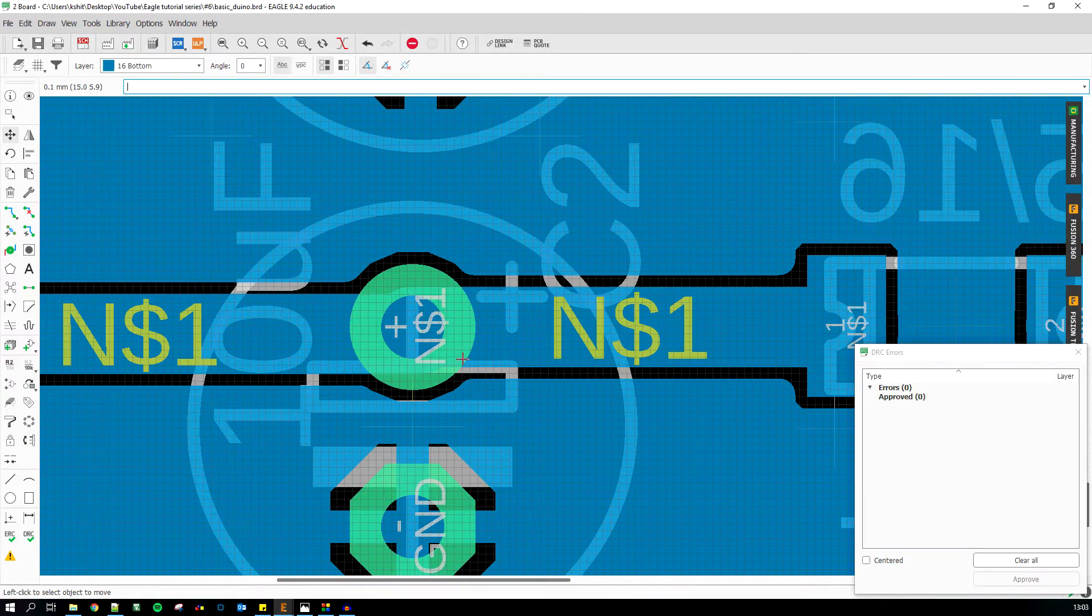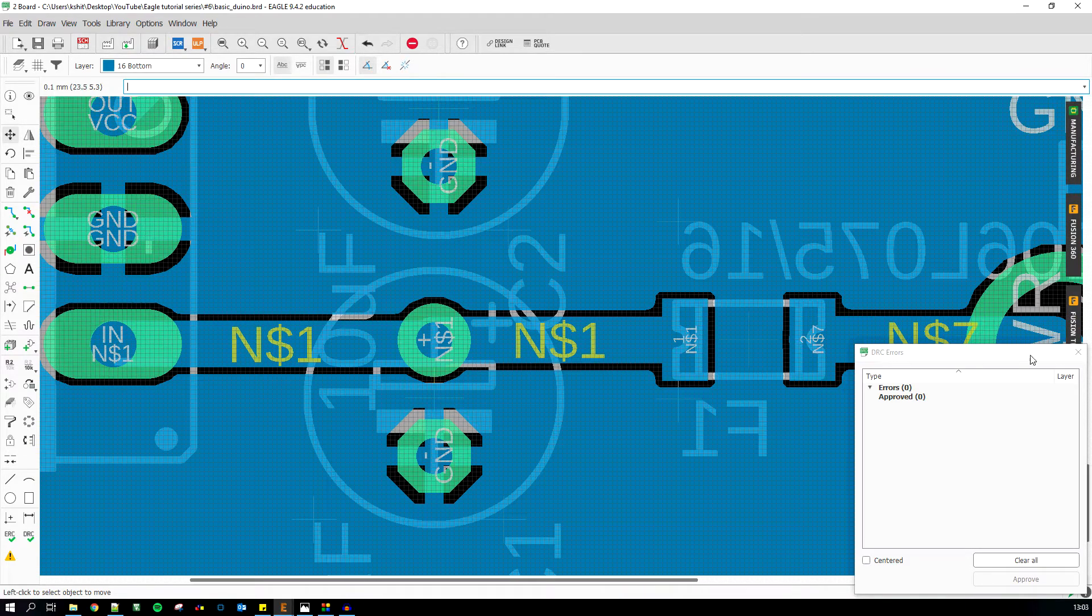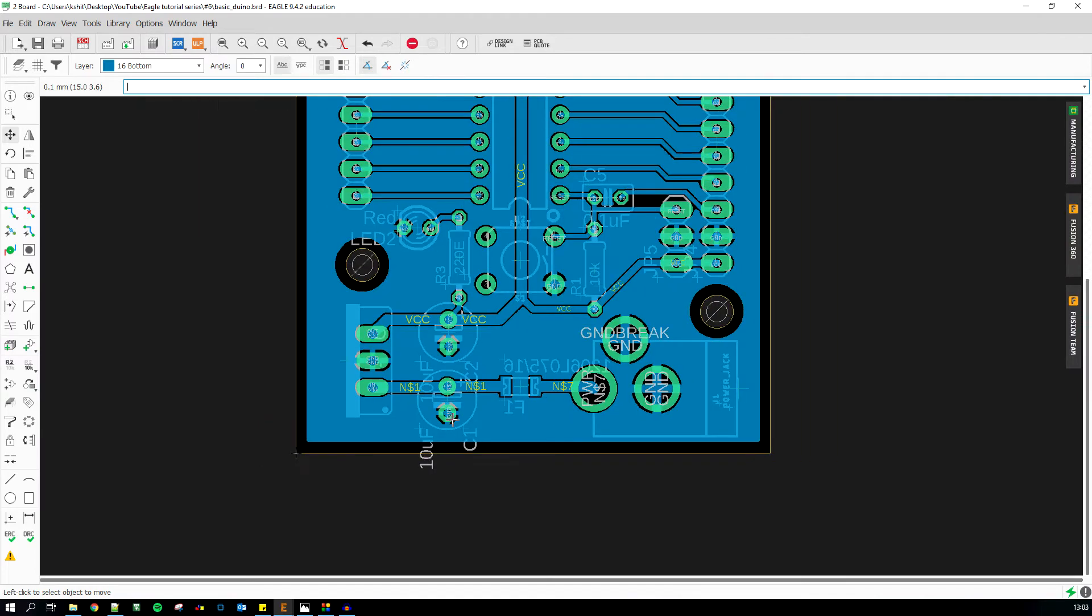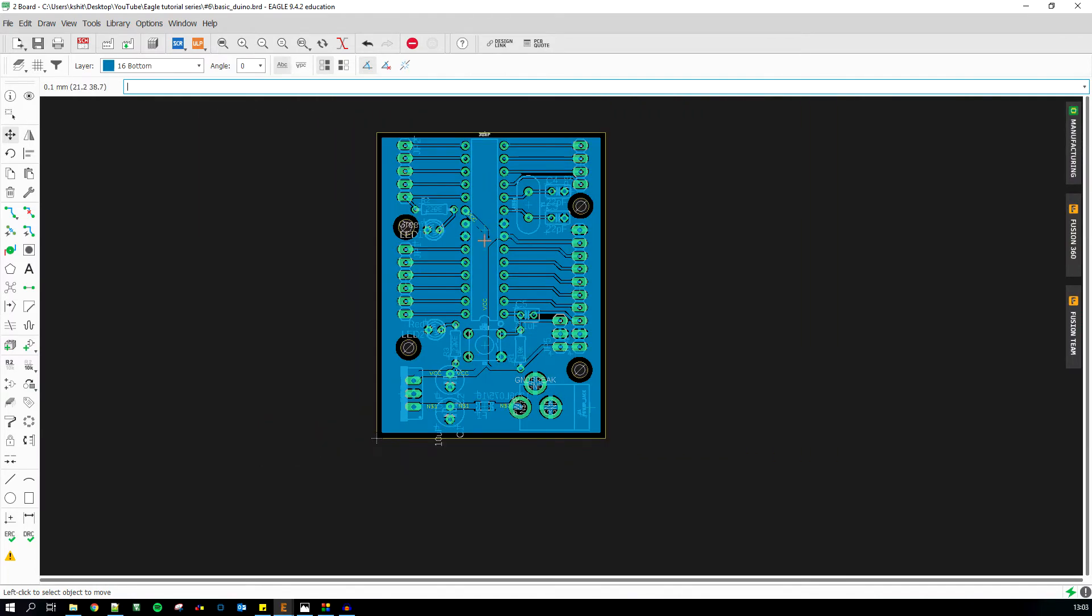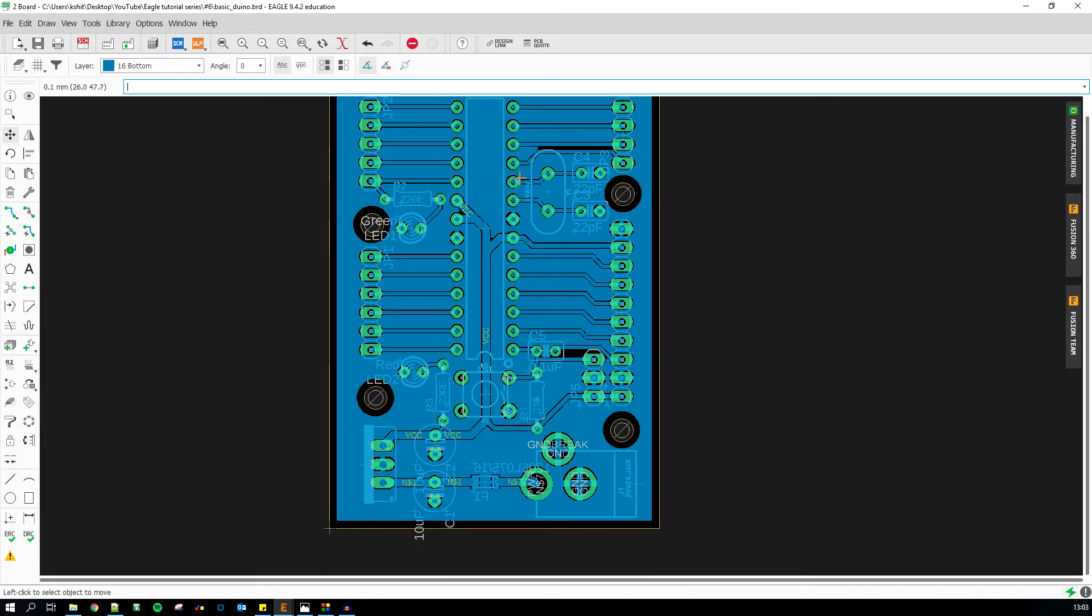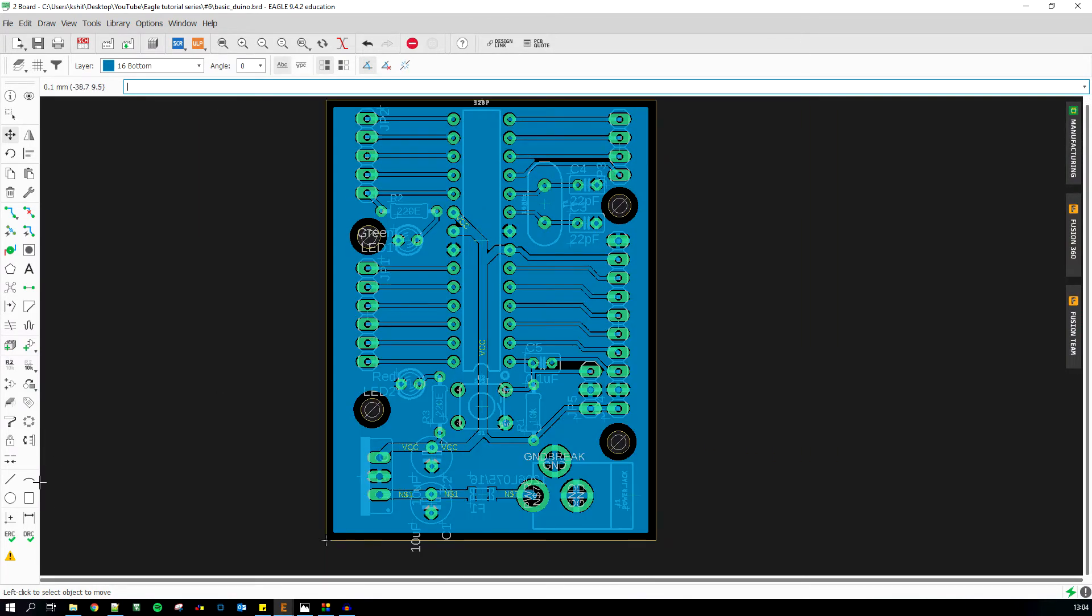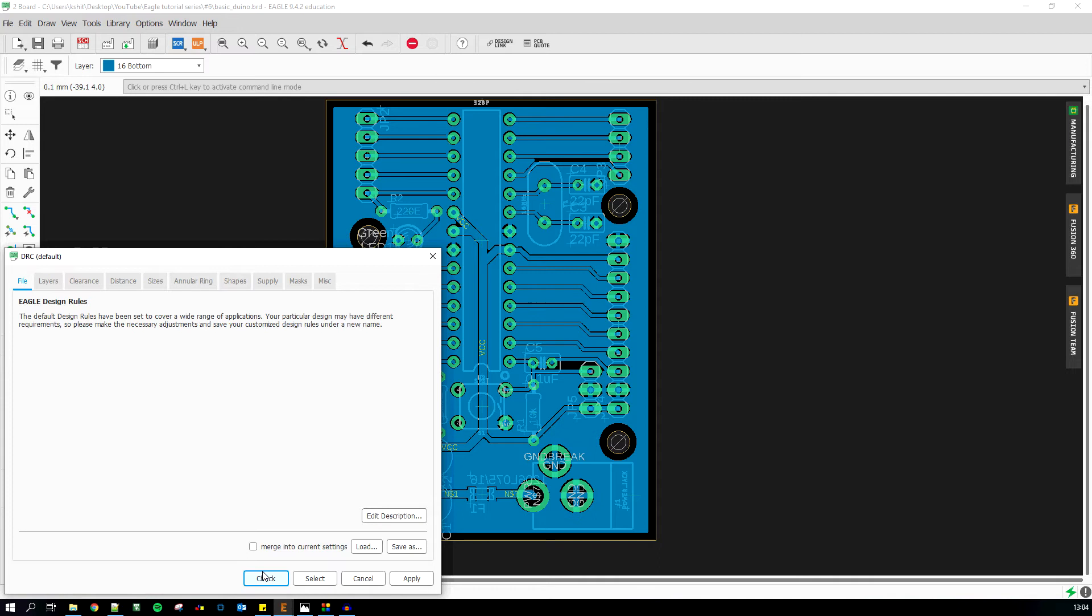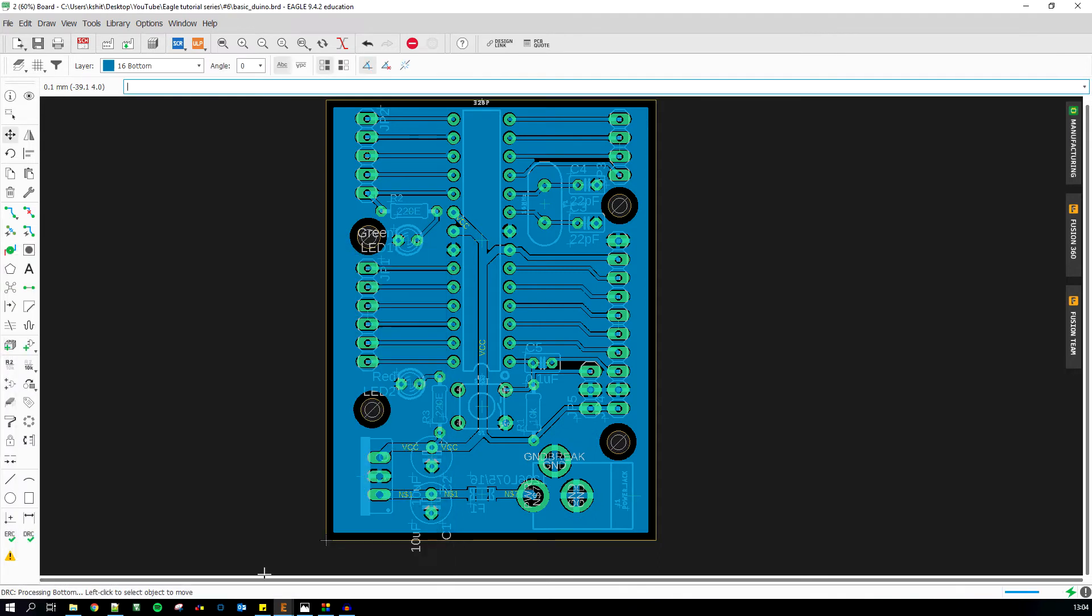Just to make sure, I'm gonna do DRC once again, and in the bottom left you can see DRC: no errors. Now you have a totally error-free PCB.